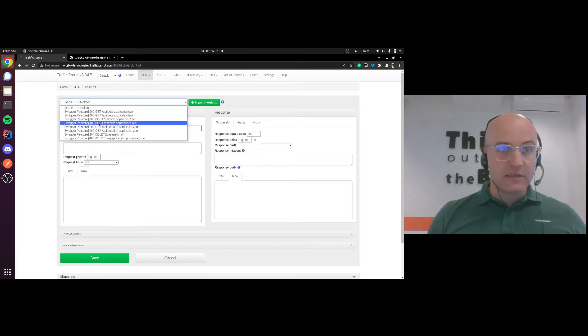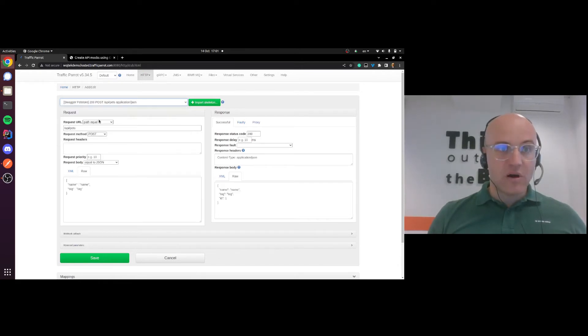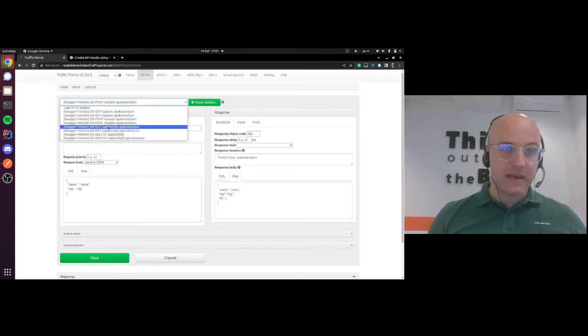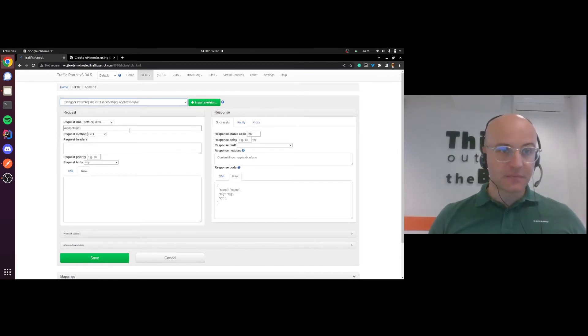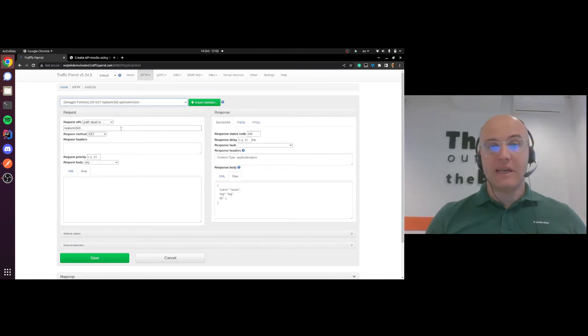So let's start with a simple one. We're going to say that we want to create a mock for getting a pet.